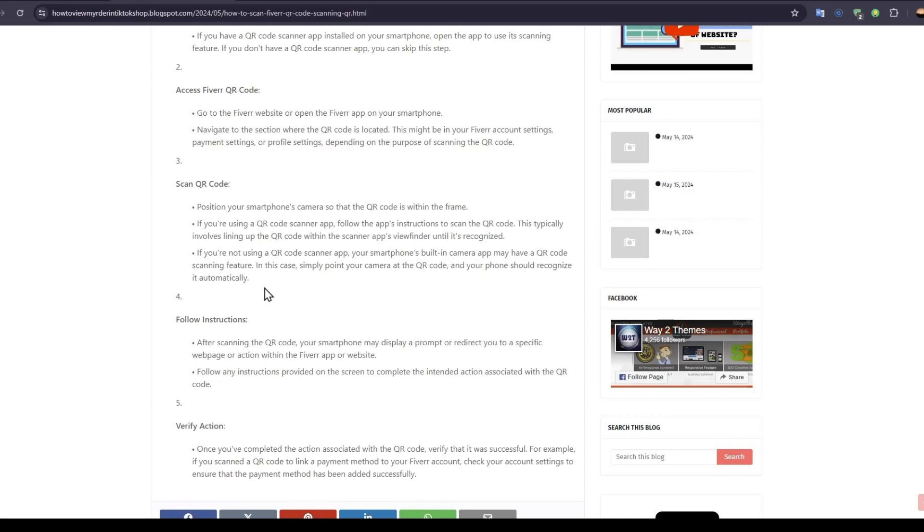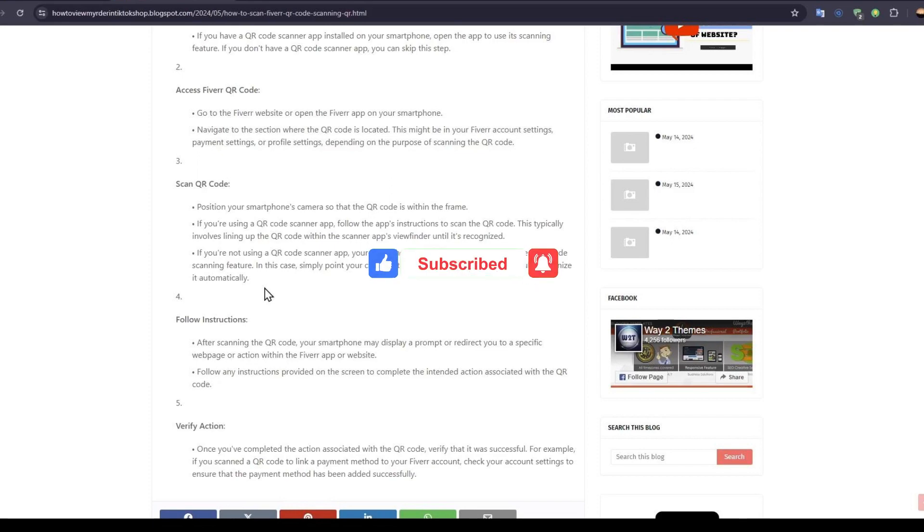And there you go. If you found this video helpful, make sure to leave a like and subscribe to our channel. I'll see you all in the next one, goodbye.